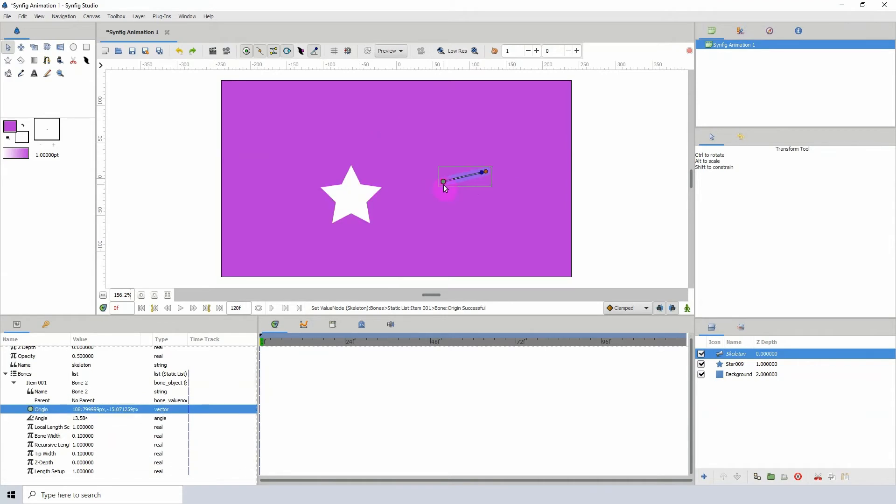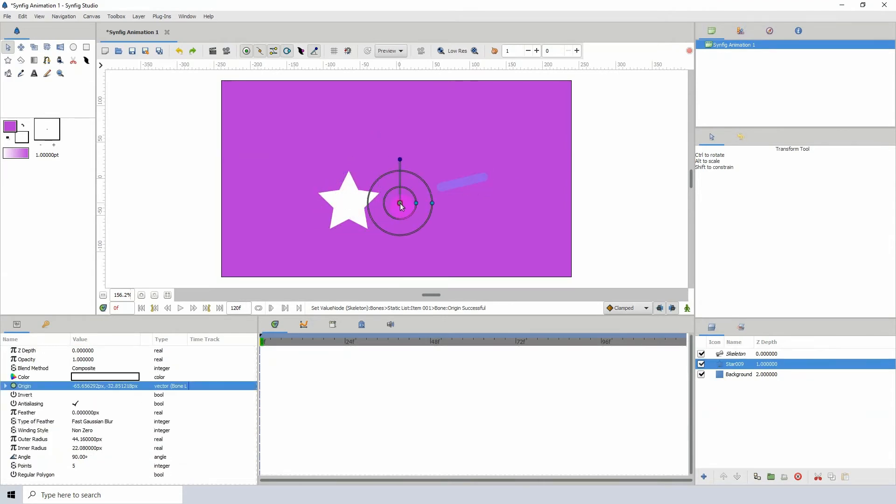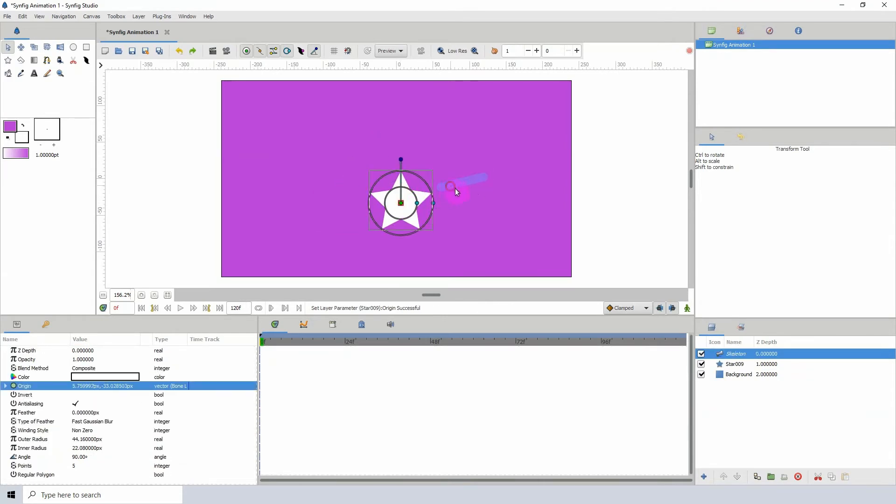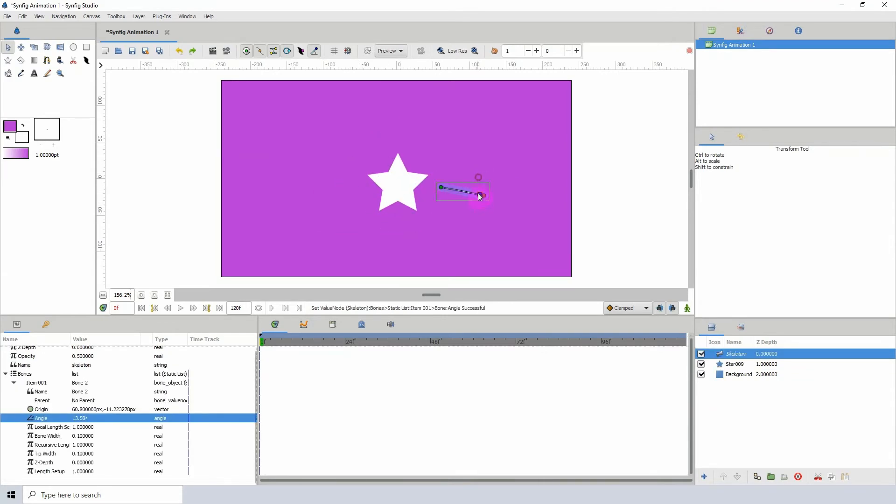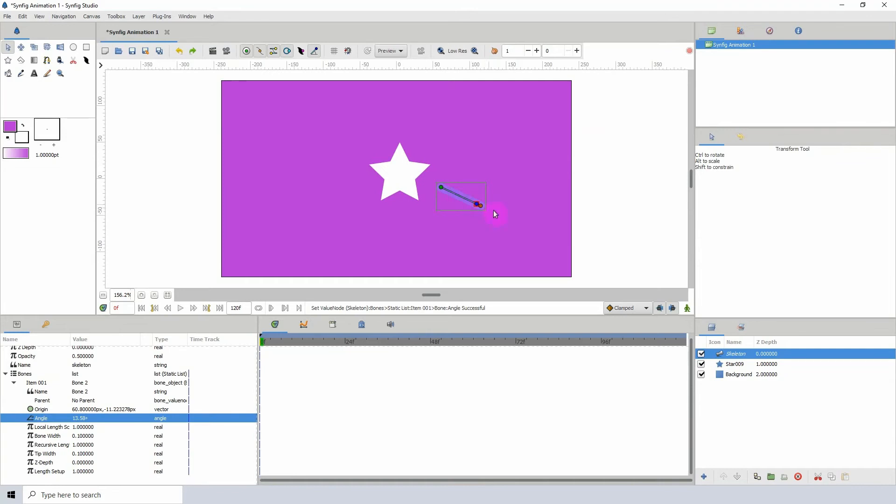We can move the object, of course. Now you might be wondering, this seems very familiar. Well, it actually is. So this is just another way to parent your objects to bones.